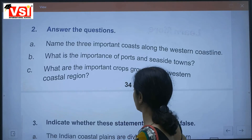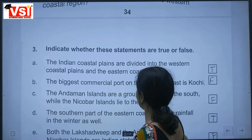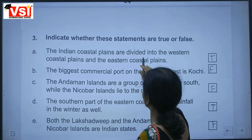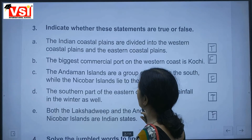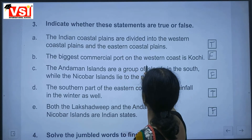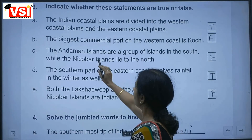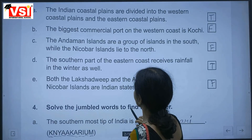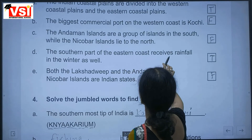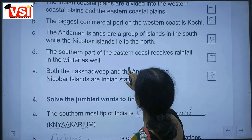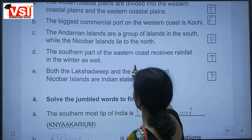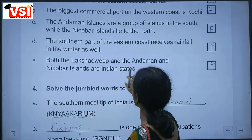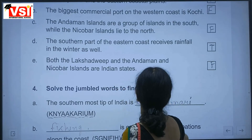True or False: The Indian coastal plains are divided into western and eastern coastal plains — True. The biggest commercial port on the western coast is Kochi — False, it is Mumbai. The Andaman Islands lie in the south while Nicobar Islands lie to the north — False. The southern part of the eastern coast receives rainfall in winter as well — True. Both Lakshadweep and the Andaman and Nicobar Islands are Indian states — False, they are union territories.